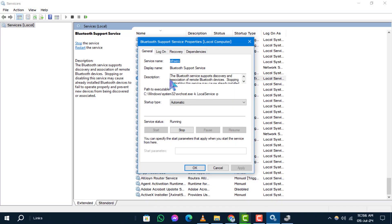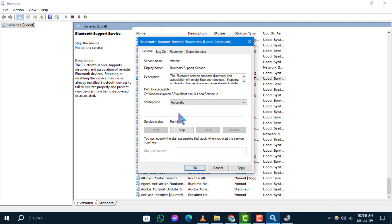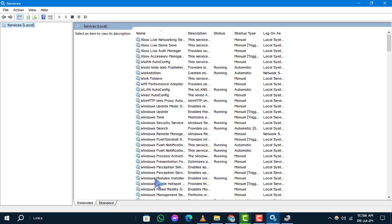Step 3. In the Bluetooth Support Service Properties window, under the General tab, go to Startup type and choose Automatic. Step 4. Click Apply and then click OK.